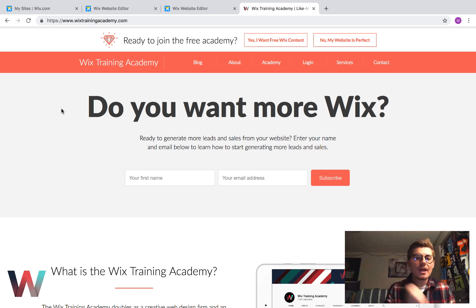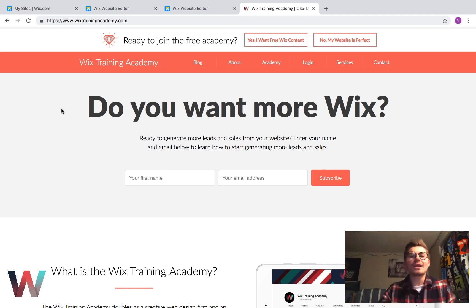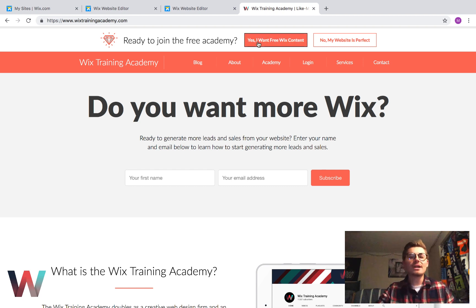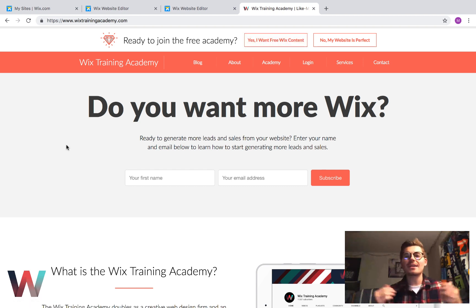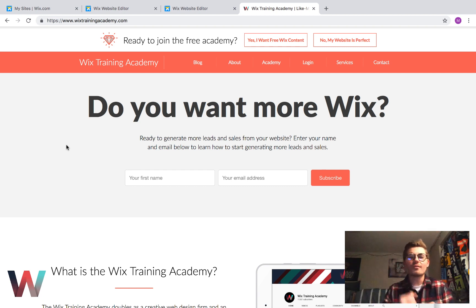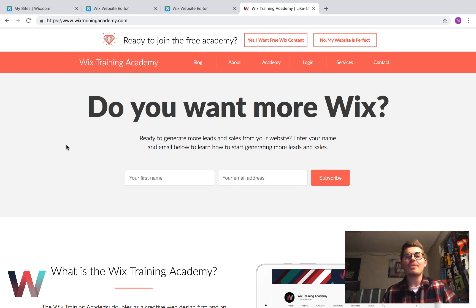Guys, thank you for joining us. Head over to WixTrainingAcademy.com, brand new, reimagined, rethought out, and click yes, I want free Wix content if you're ready to join my free Wix Training Academy with tons of Wix training content. It's totally free, all yours. Go check it out.